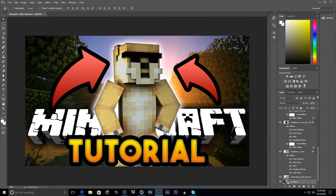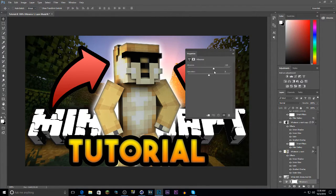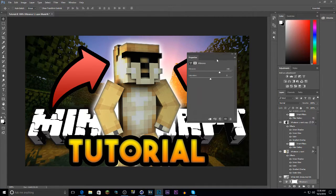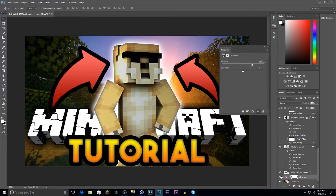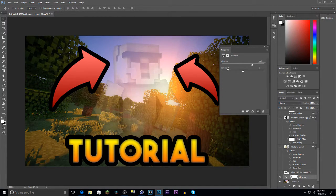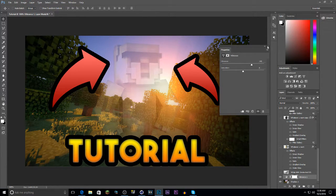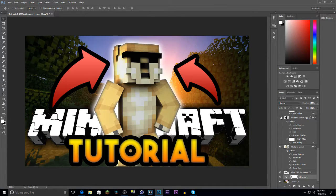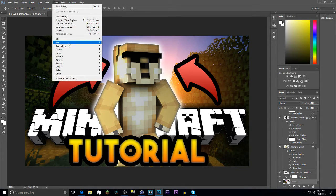For the background, if you want it to pop more, go to the adjustment options and choose Vibrance — move it up to make things more vibrant. You can also blur the background so viewers focus on the foreground: select your background layer, go to Filter, then Blur, and apply a Gaussian Blur or Lens Blur.